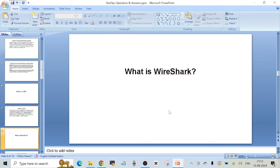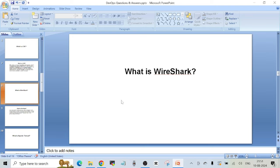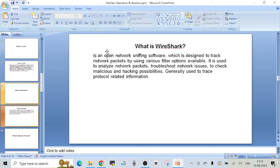Next question: what is Wireshark? Wireshark is a very famous network tool used for checking network attacks and detecting malicious network activity that can happen in your organization. Wireshark is an open source network sniffing software designed to track network packets using various filter options. It is used to analyze network packets, troubleshoot network issues, check for malicious and hacking possibilities, and generally trace protocol-related information. There are various videos on YouTube and other platforms where you can get all the details on how to install, configure, and use Wireshark.